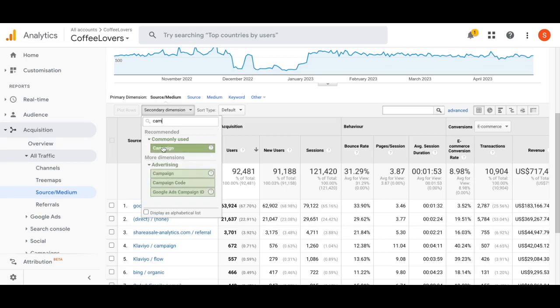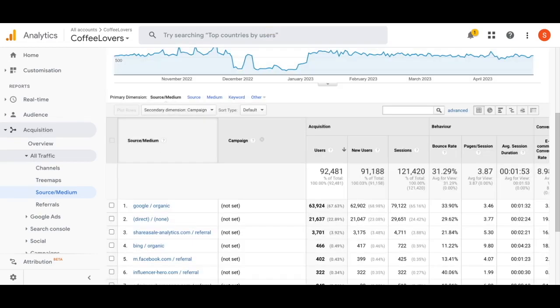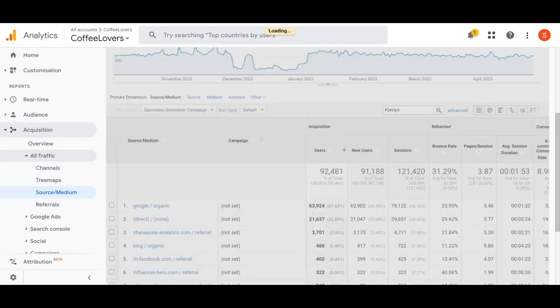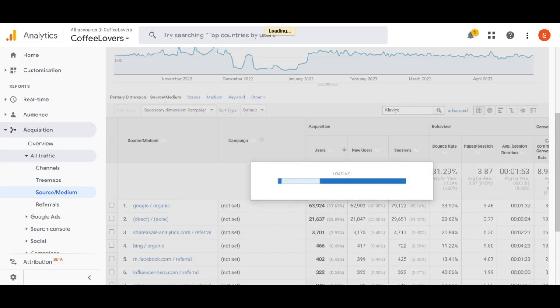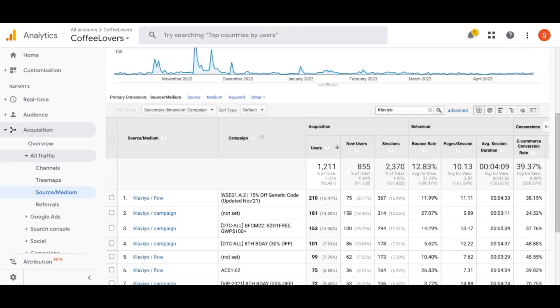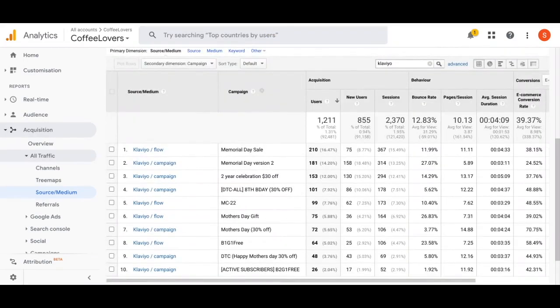You'd click in on that and then you type in Klaviyo into the search bar. Once you type that in you would see those campaign results populate and you'd be able to dig into the data this way.